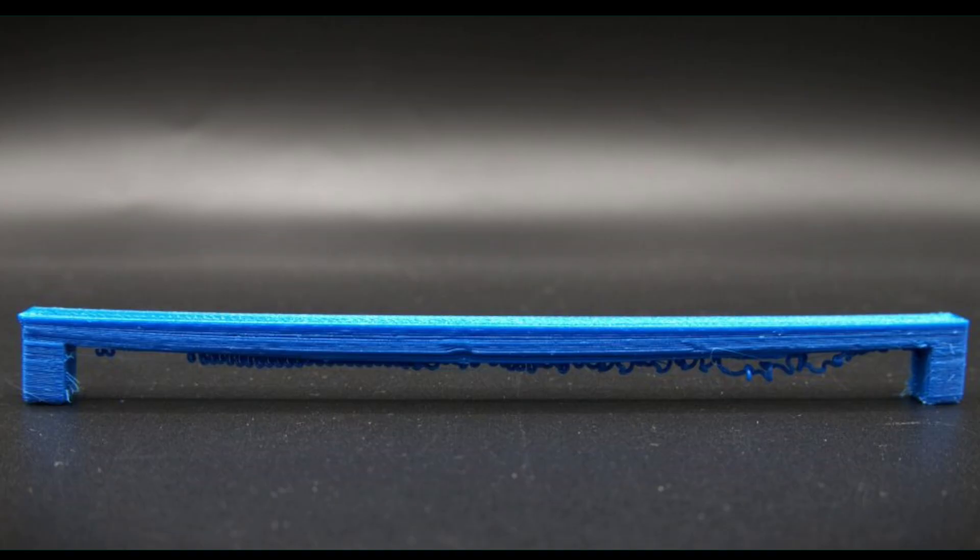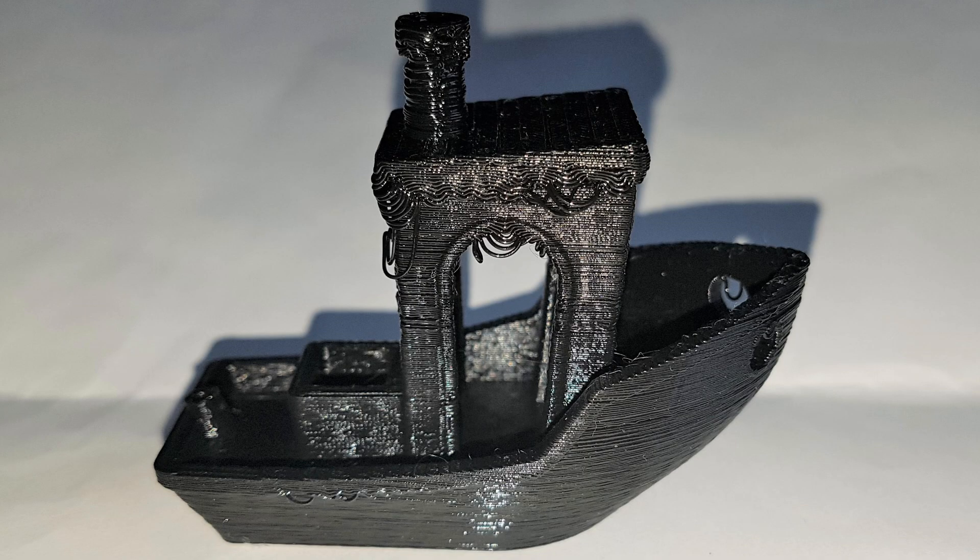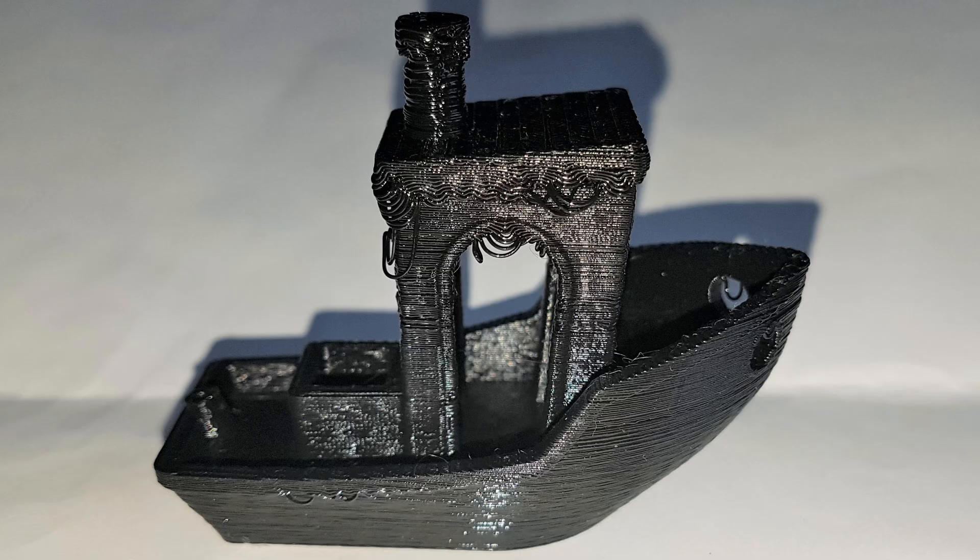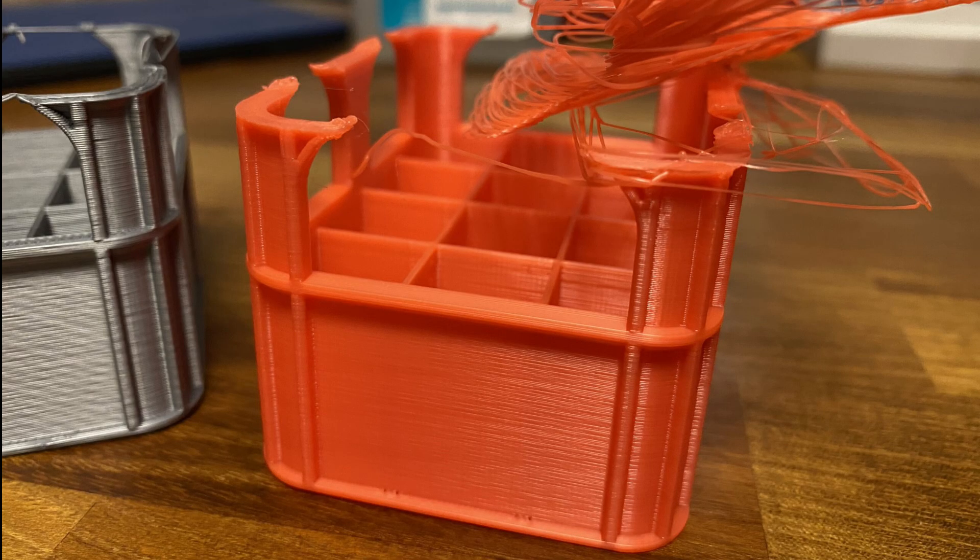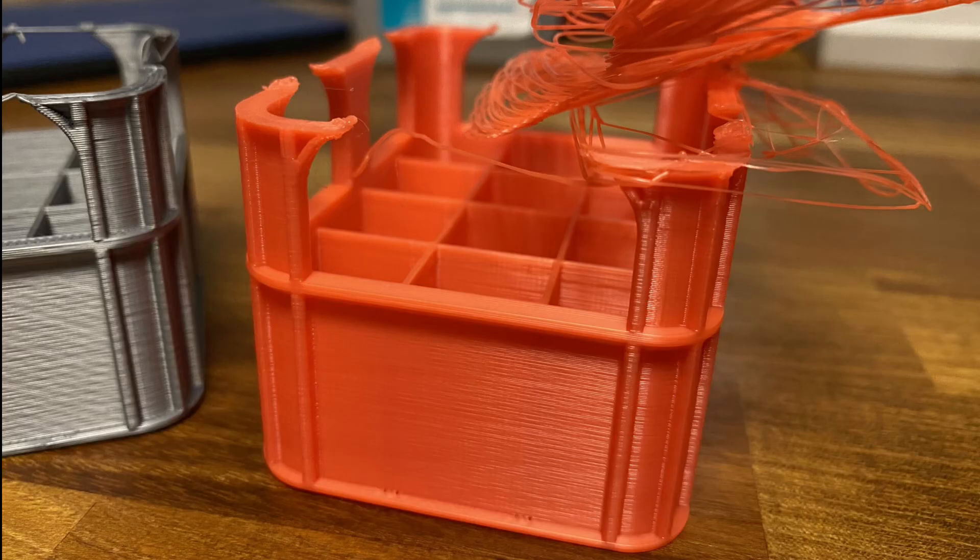If not handled correctly, they sag or break mid-print. Both issues happen due to gravity. If the filament doesn't cool or solidify quickly, it droops. Incorrect speeds, temperatures, and poor cooling all contribute to these failures.